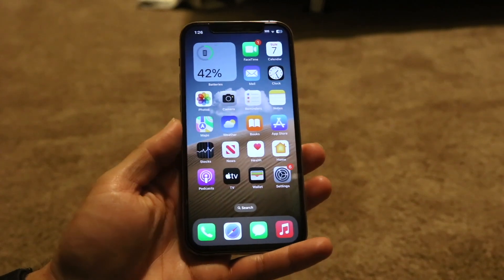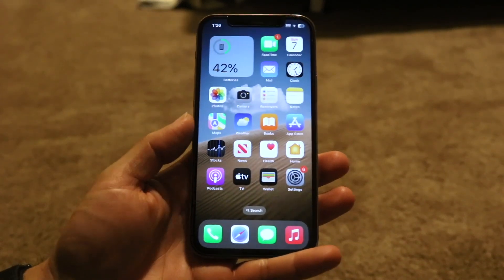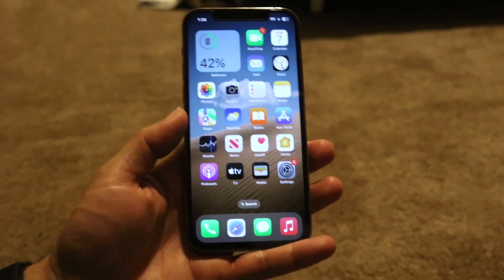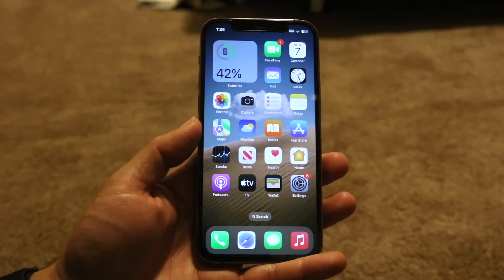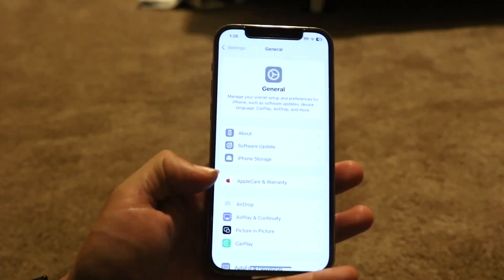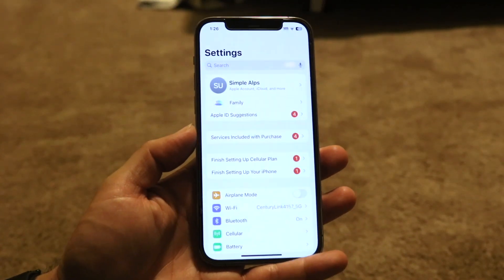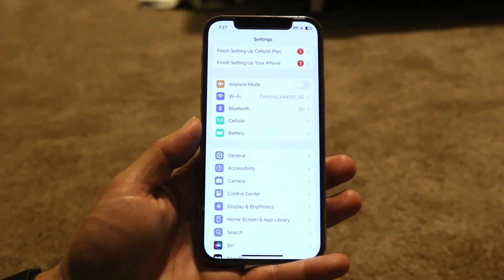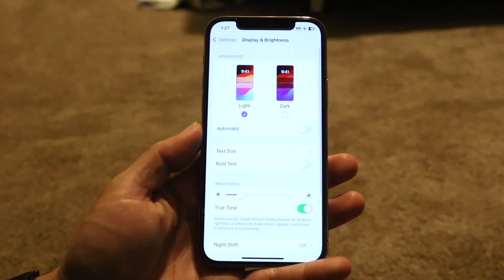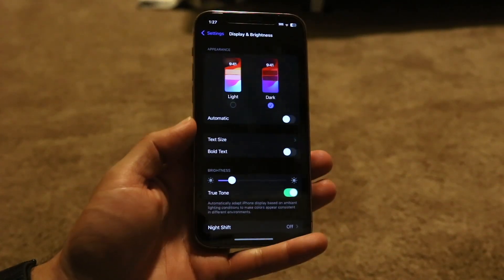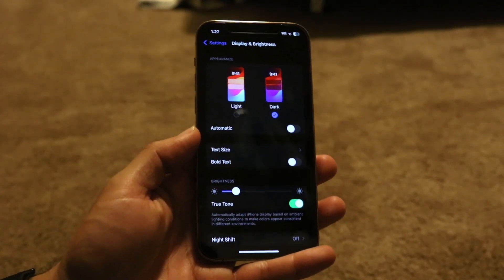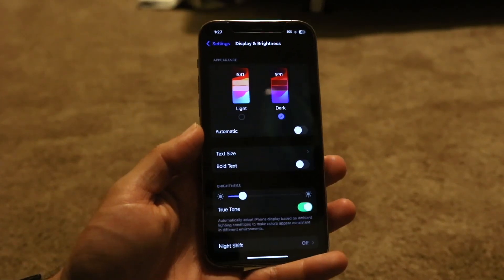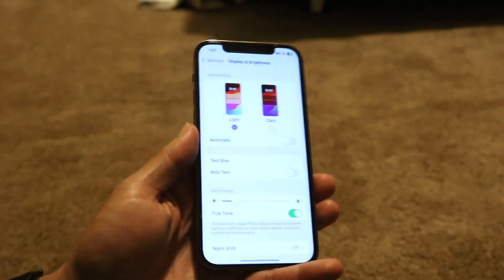One way to alleviate the problem and make it look a little more manageable is by enabling dark mode on your iPhone. Dark mode will turn off the pixels around the dead ones, making it look nicer. To do this, go into your iPhone Settings, then Display & Brightness, and enable dark mode right there. That will make all those dead pixels and dark spots a bit more manageable.